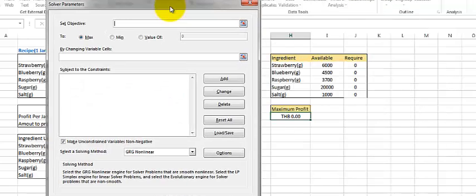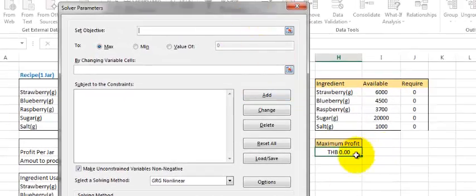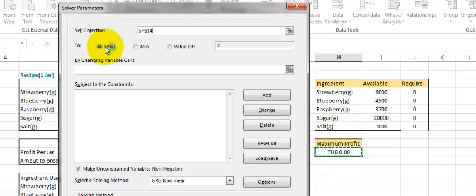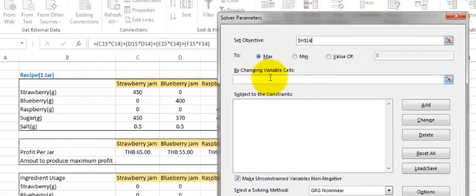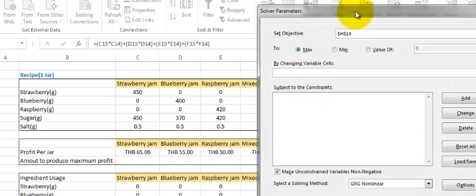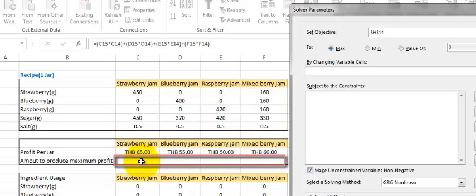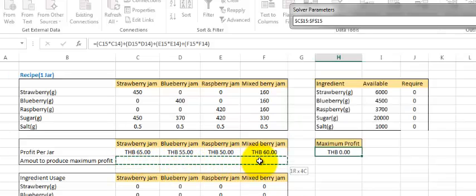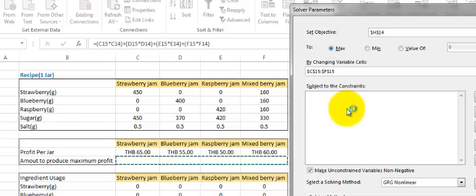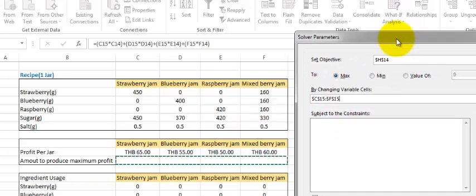Now we have to set the objective cell — the cell that shows the maximum profit — to be the maximum value. Then for the variable cells, we fill in the cells whose values can be changed. The Solver will tune these values to give the highest profit. The values that can be changed are the amount of each type of jam, so we select that row.